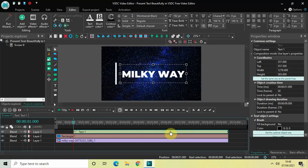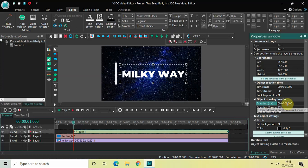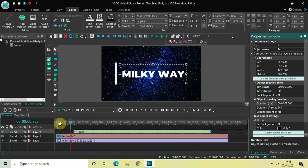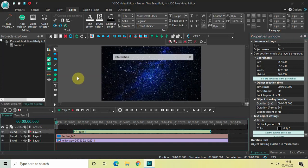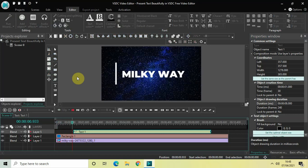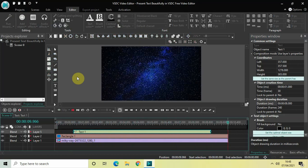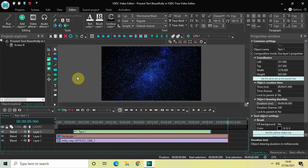Let me increase the font size to 192 pixels — perfect. I would also like to decrease the duration of my text object. Currently the duration is nine seconds, so I'll make it eight seconds. Let me quickly play this entire video from the beginning. My rectangle comes on screen, then the text directly appears, then the text directly disappears, and then the rectangle also disappears.